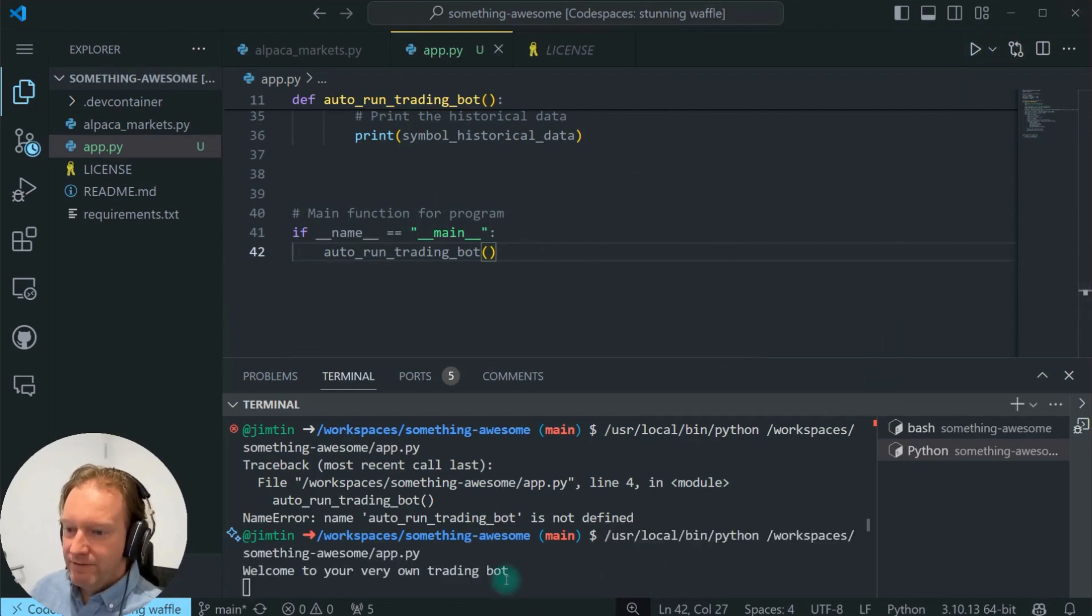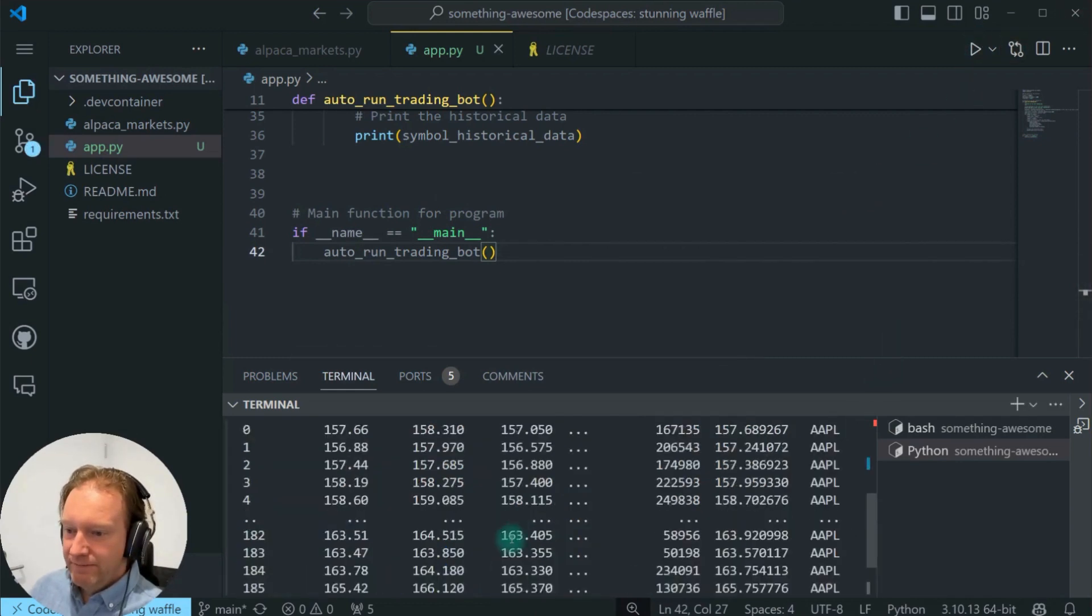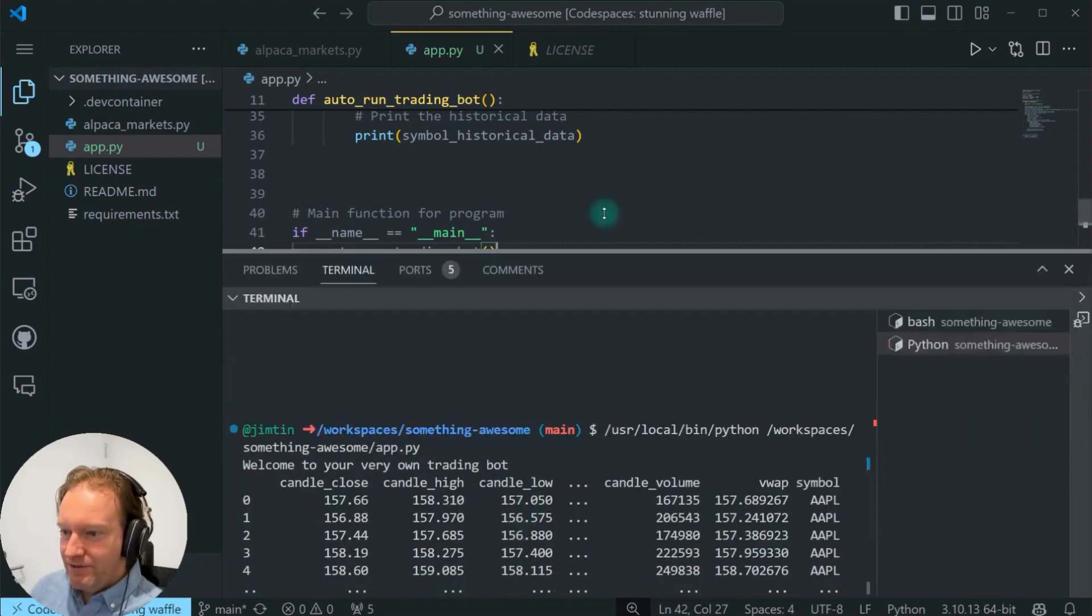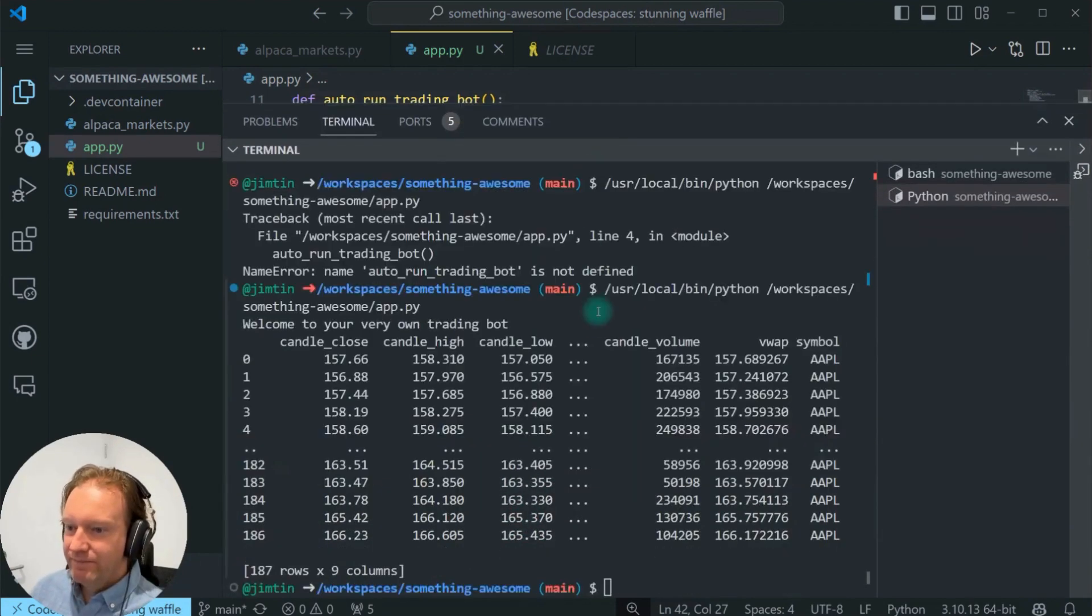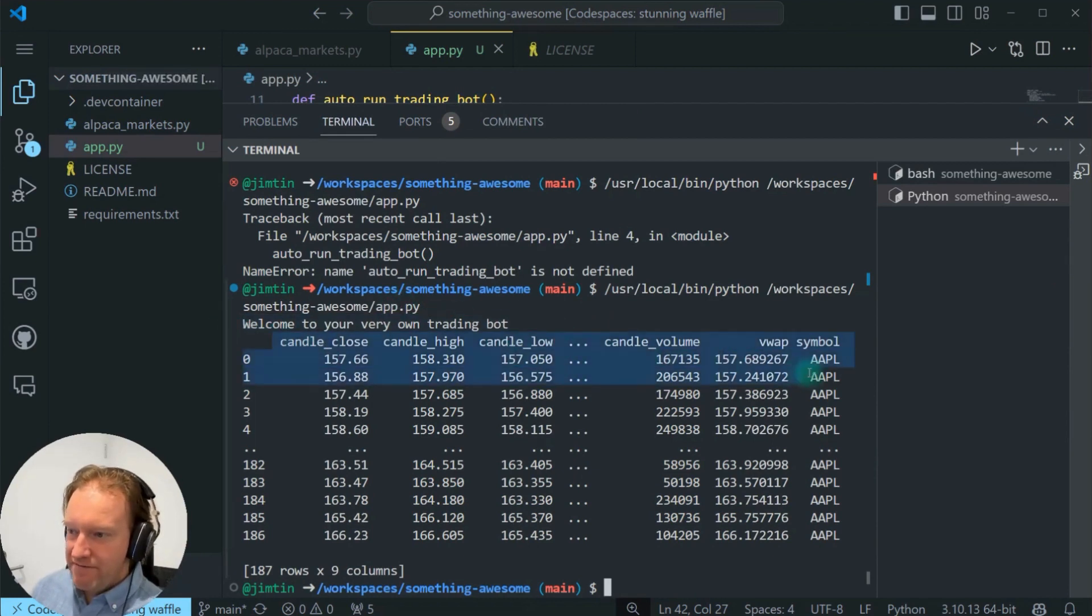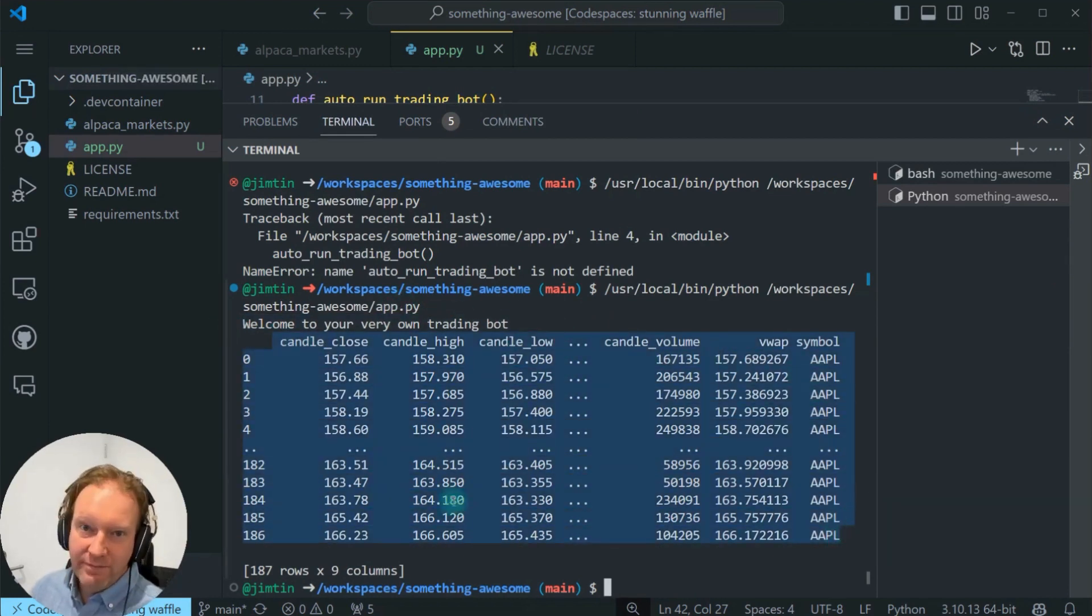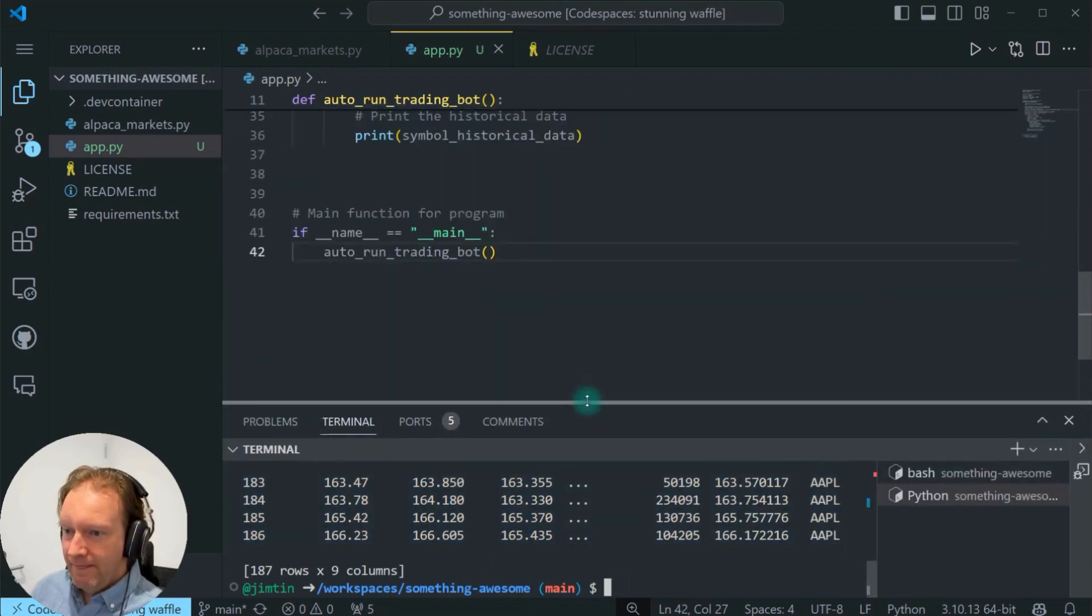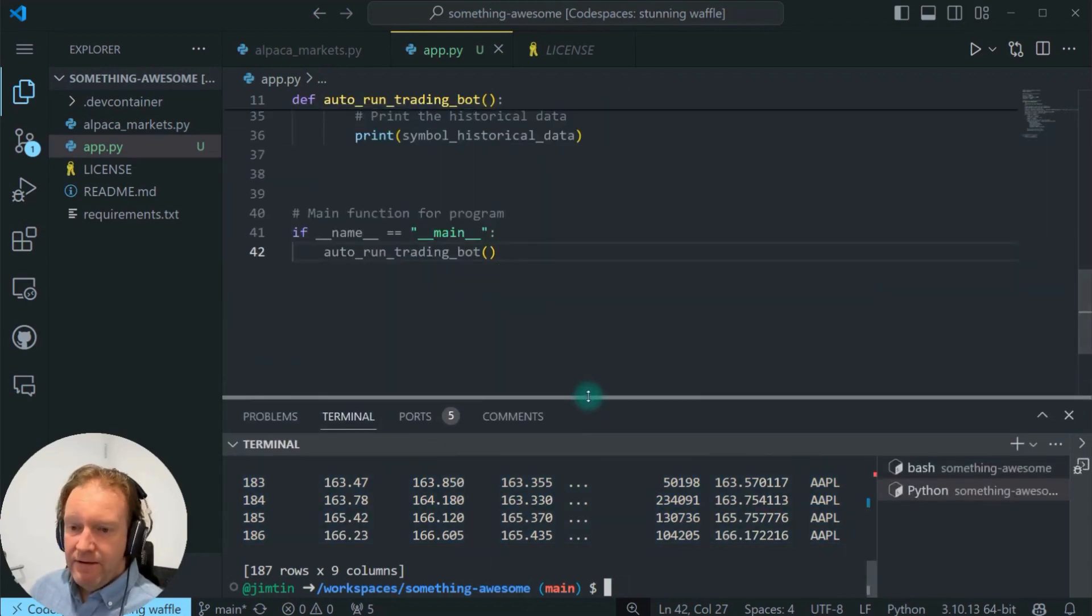It worked. So you can see here, and I'll pull this up so you can see it. We printed our welcome message, and now we have all of the information that we might want about it.